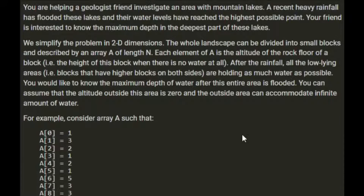You're helping a geologist friend investigate an area with mountain lakes. A recent heavy rainfall has flooded the lakes and their water levels have reached the highest possible point. Your friend is interested to know the maximum depth in the deepest part of these lakes. We simplify the problem in two dimensions. The whole landscape can be divided into small blocks as described by an array A of length N. Each element of the A array is the altitude of the rock floor of the block, i.e. the height of the block when there is no water at all. After the rainfall, all the low lying areas — blocks that have higher blocks on both sides — are holding as much water as possible. You'd like to know the maximum depth of water after this entire area is flooded.